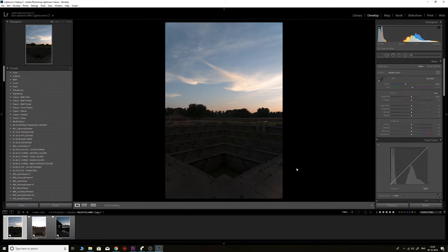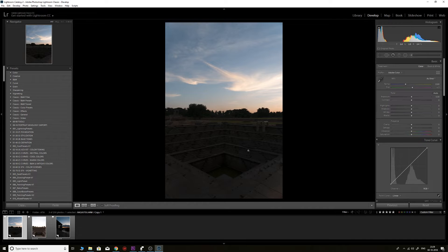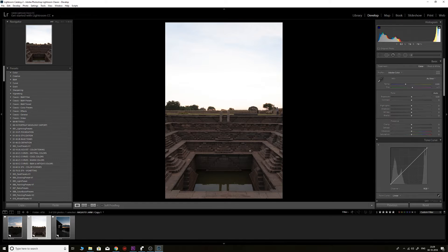Welcome back to Lightroom. You can see I have three images opened up here — I took these images during my recent visit to Humphrey. All three images are shot during sunset. The first image has a very dark and underexposed foreground, but the sky is properly exposed.